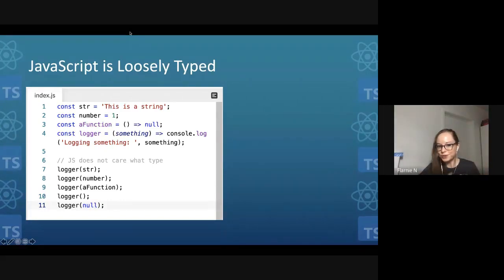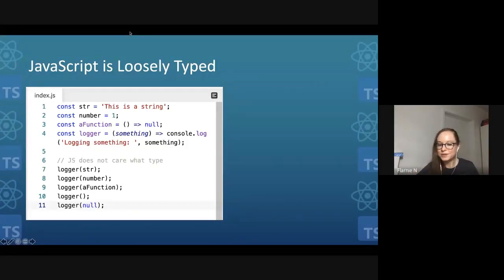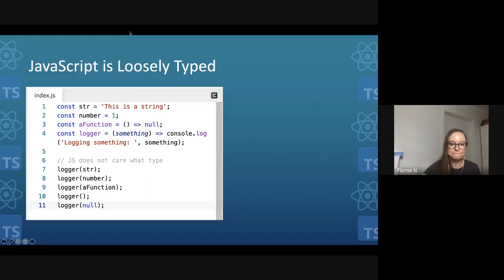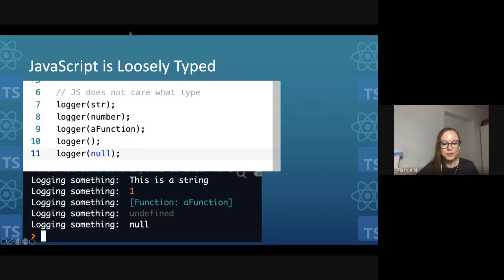The author of a logger function probably did not intend for us to call it with a function or with nothing at all — they probably want us to log a message or a string. But JavaScript does not care. It will do the best it can with whatever type of thing we give it. When we give it a function, it just prints out 'function'. When we give it undefined or nothing, it just prints out nothing.